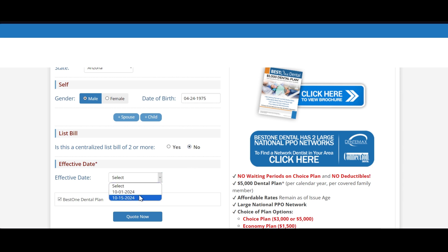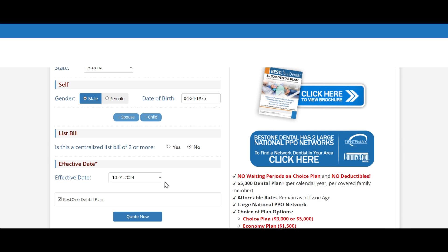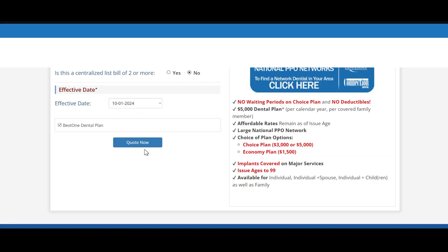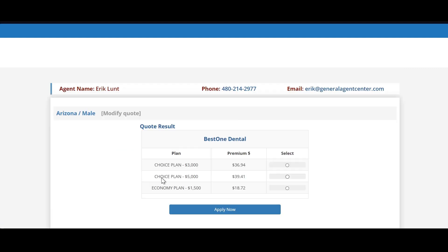Then of course you want to select the effective date. When you select the first, it's only going to quote one month. When you select the 15th, it will quote a month and a half at the end of the application, so it will prorate an extra two weeks on the premium for the very first billing and then it will switch to one month increments after that. Of course, quote now and choose your coverage selection and apply now.